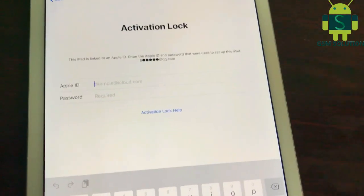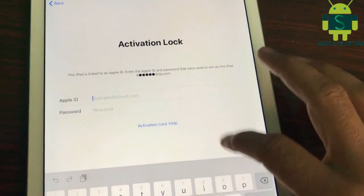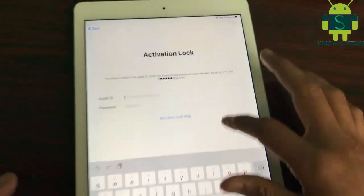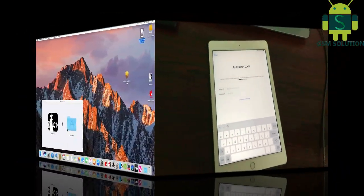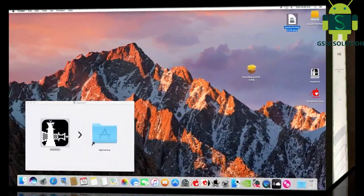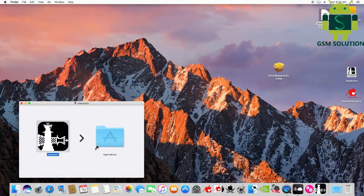Turn off and connect the USB data cable then open DFU mode. Click and hold the home key, then insert the data cable to open DFU mode.